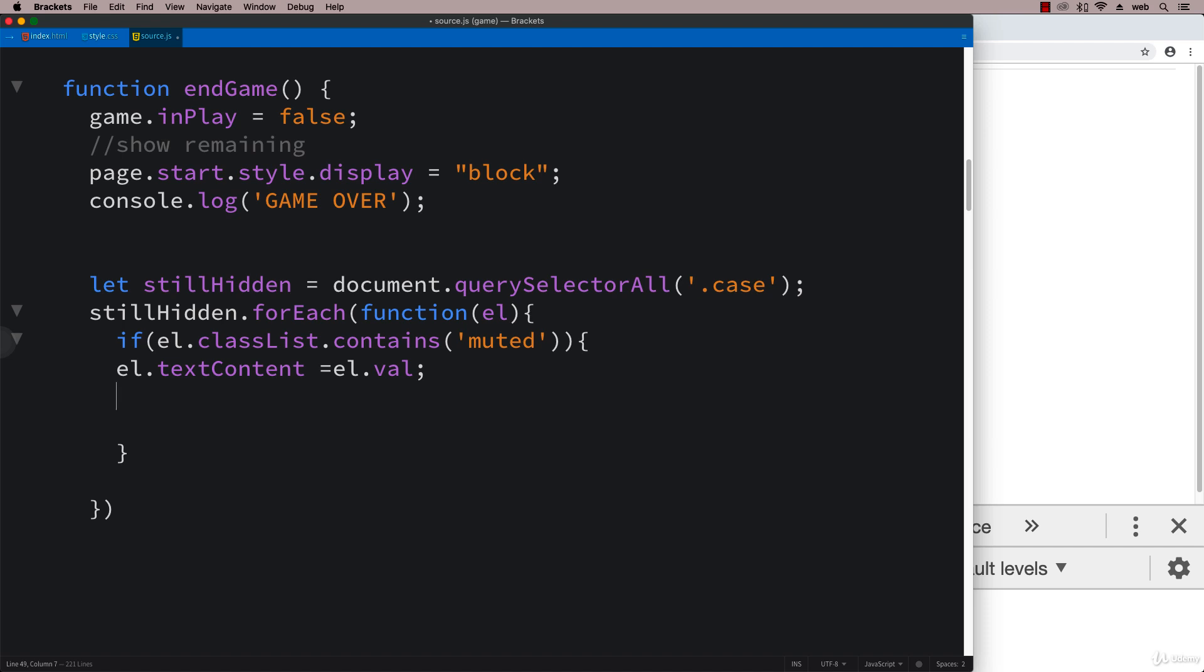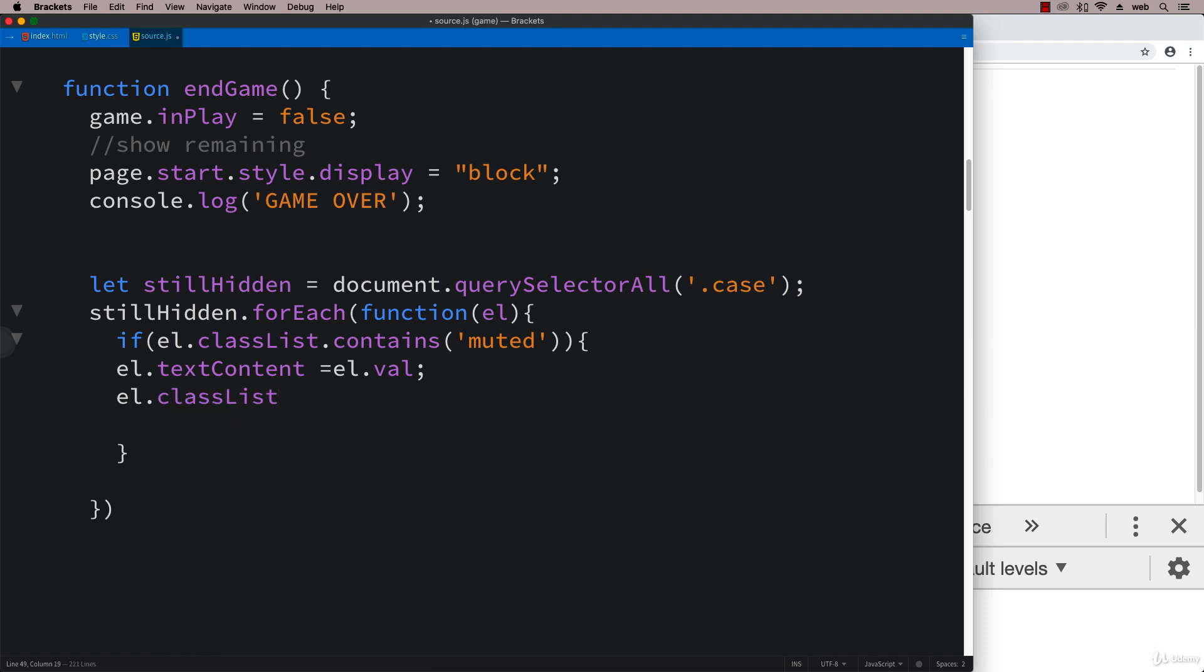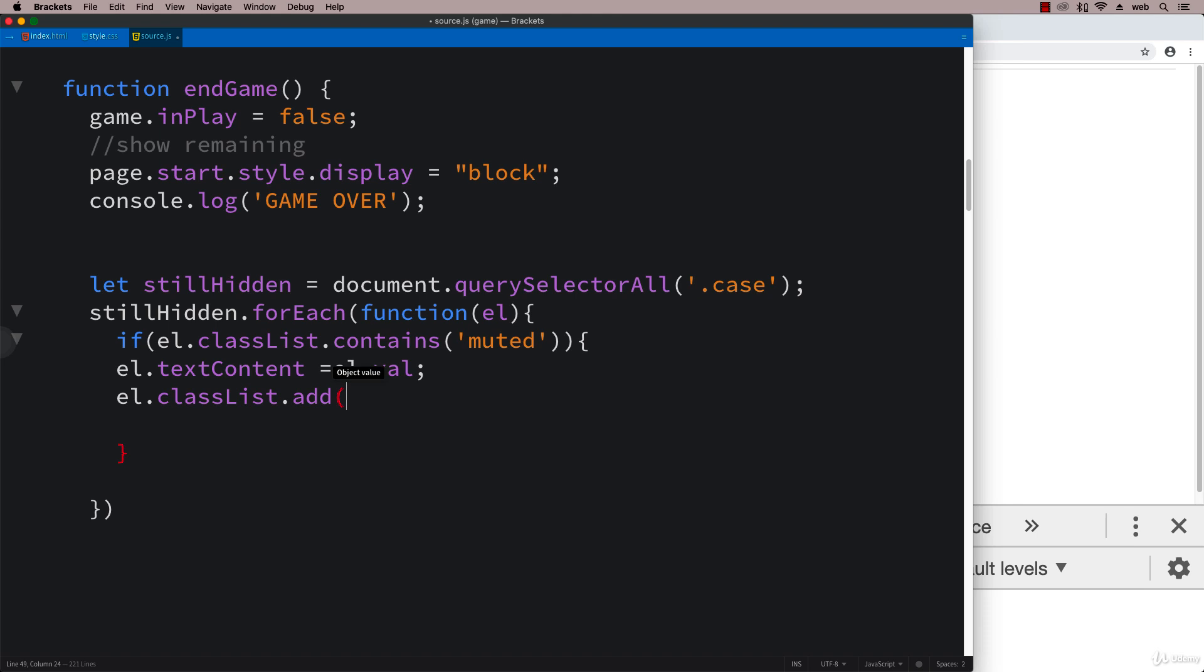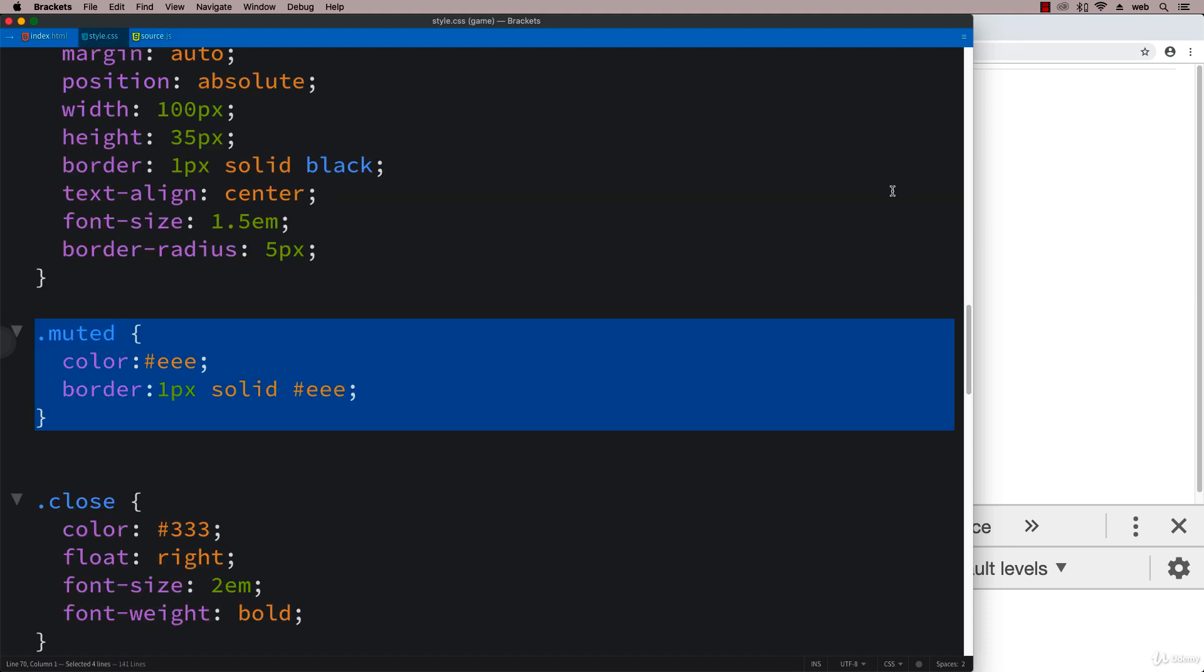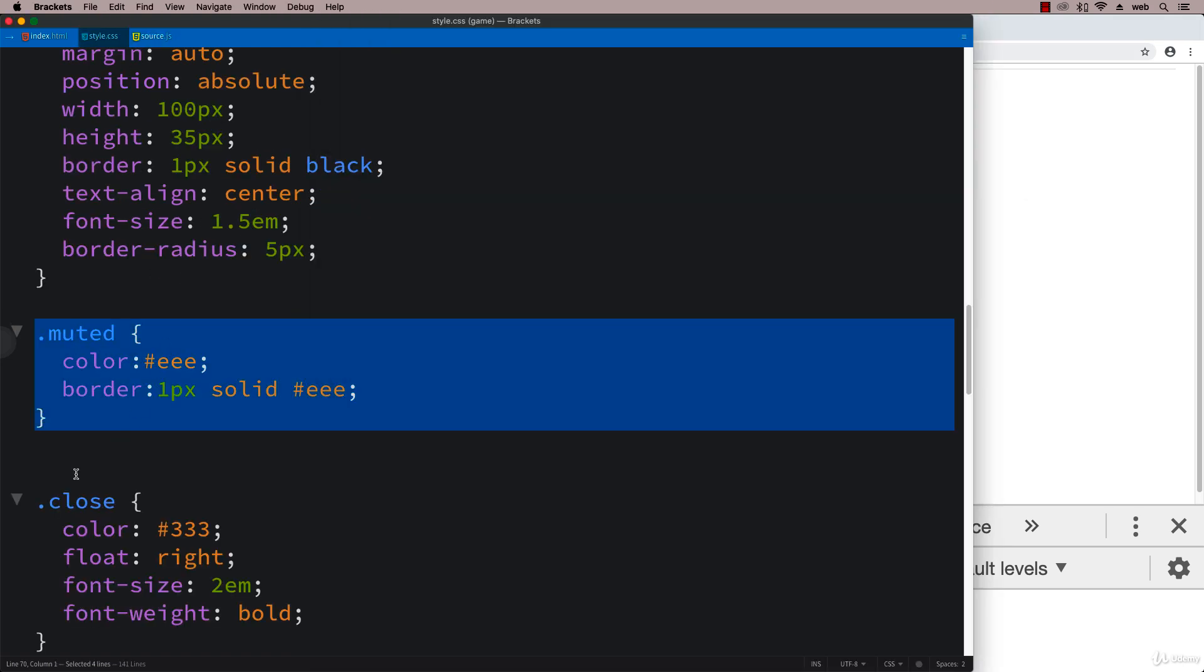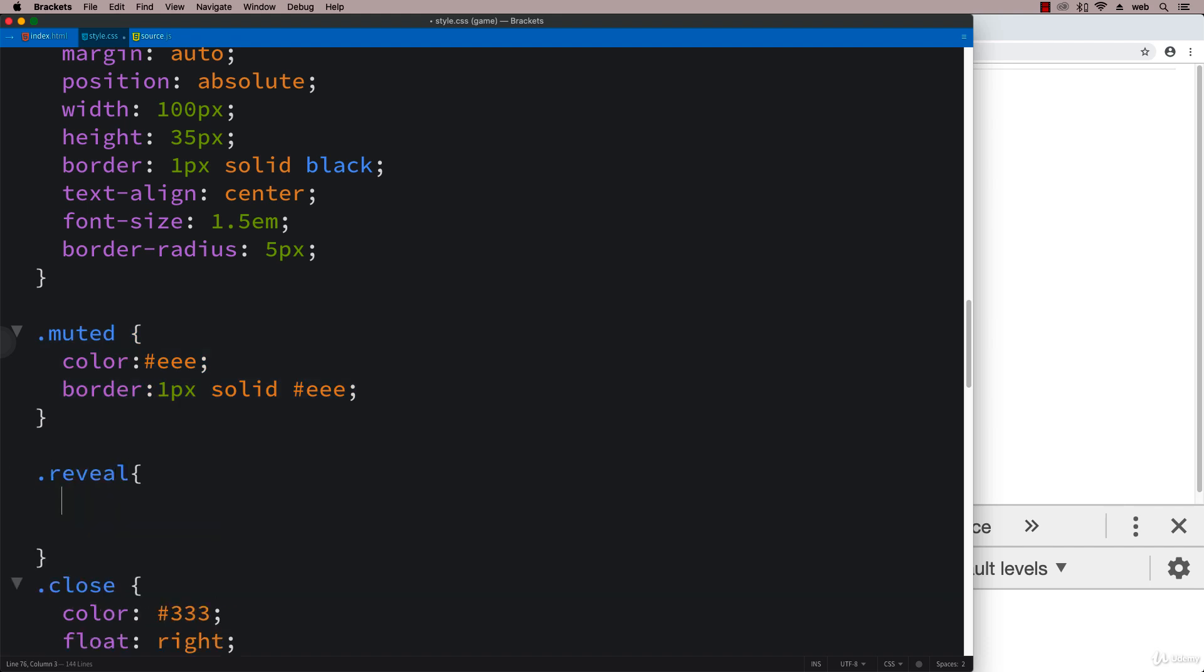We're going to add in one more class - a class of reveal. We're going to set that to have a font color of red. Going back into the styles, let's add in reveal first. This can have a color of red so all of those are going to get revealed.